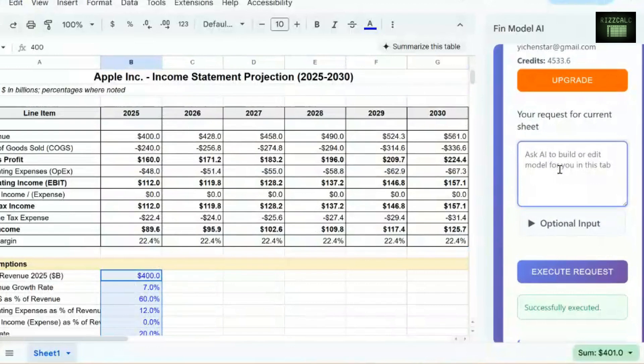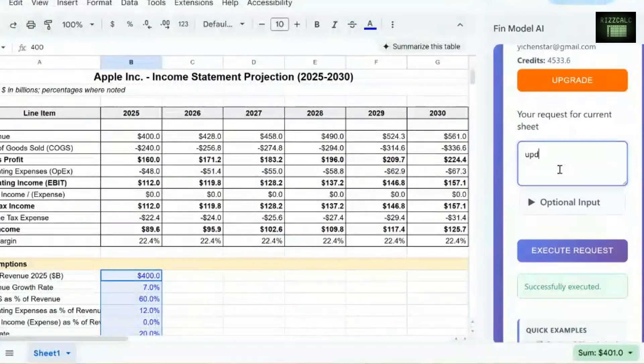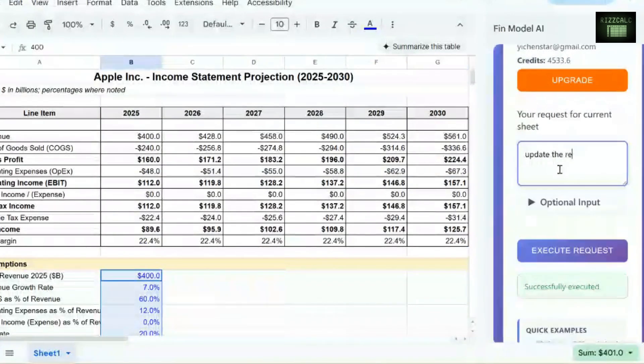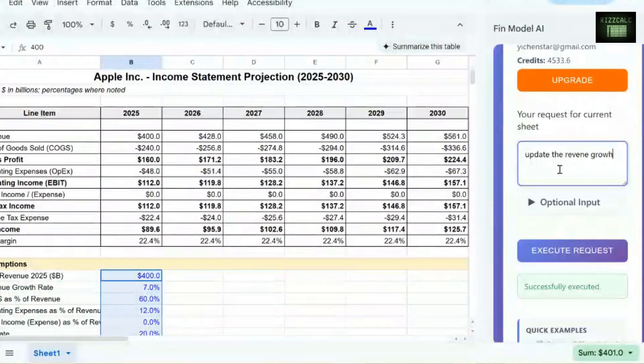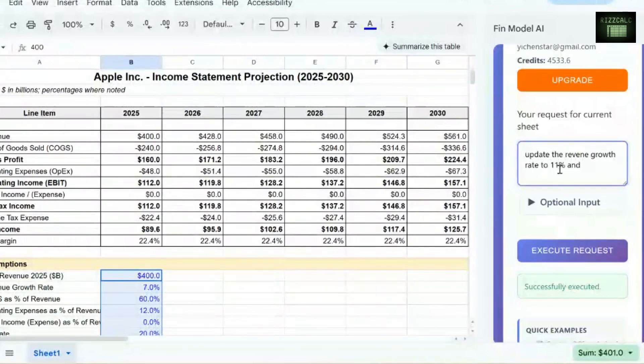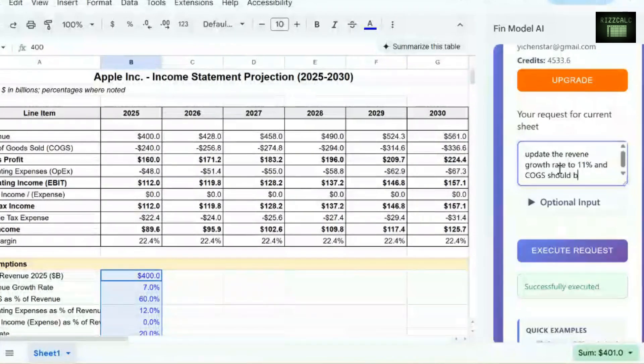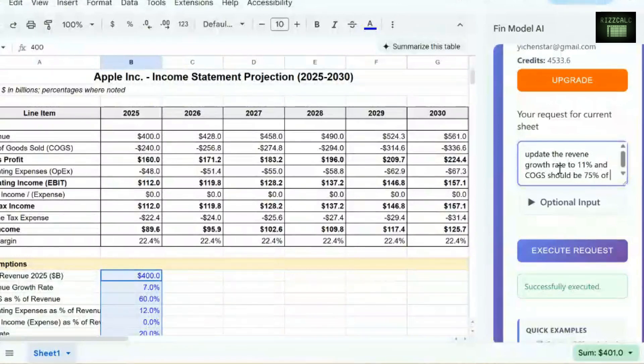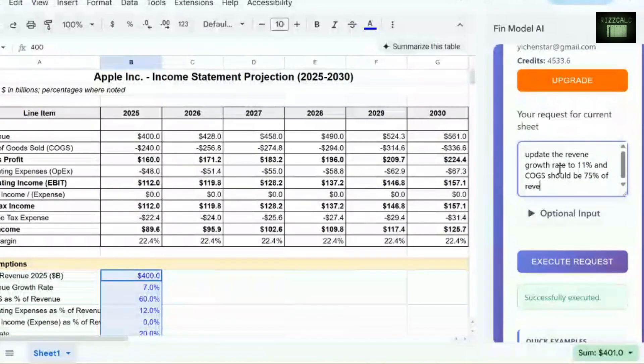So for example, let's say, update the revenue growth rate to 11%, and COGS should be 75% of revenue.